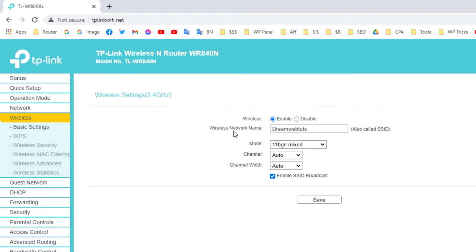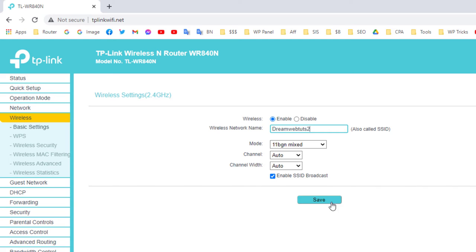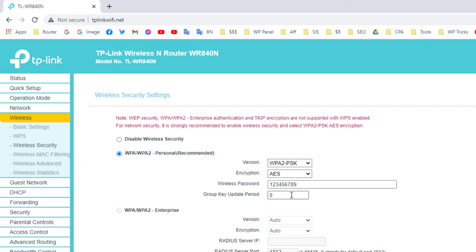You can see 'Dream Web Touch' is the current wireless network name. If you want to change the name, type the new name here. I'm changing mine to 'Dream Web Touch 2'. Then go to Wireless Security.